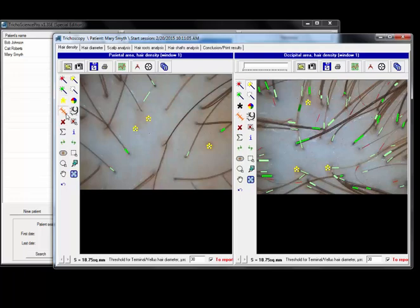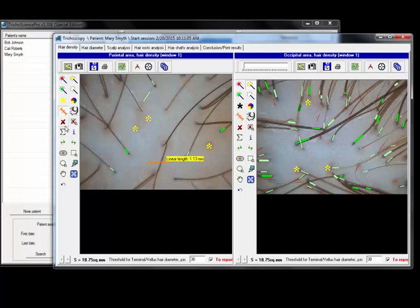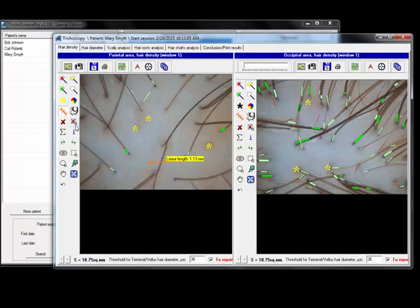Another feature I'd like to show is the ruler, so you can just use that to measure lengths. Then there's the X's down here. The big X clears off all of your markings on the screen, and the smaller X will clear off a particular field. If you want to clear just this field off, you can use this small X.